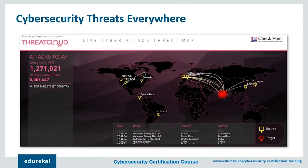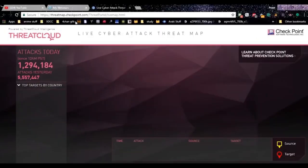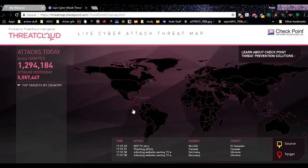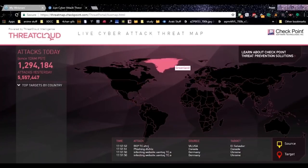Cyber attacks are taking place all the time. Even as we speak, the security of some organization, big or small, is being compromised. If you visit the site ThreatCloud, you can actually view all the cyber attacks that are happening right now. As you can see, these are all the places being compromised right now. The red parts show the areas being compromised and the yellow places show where the attacks are coming from.